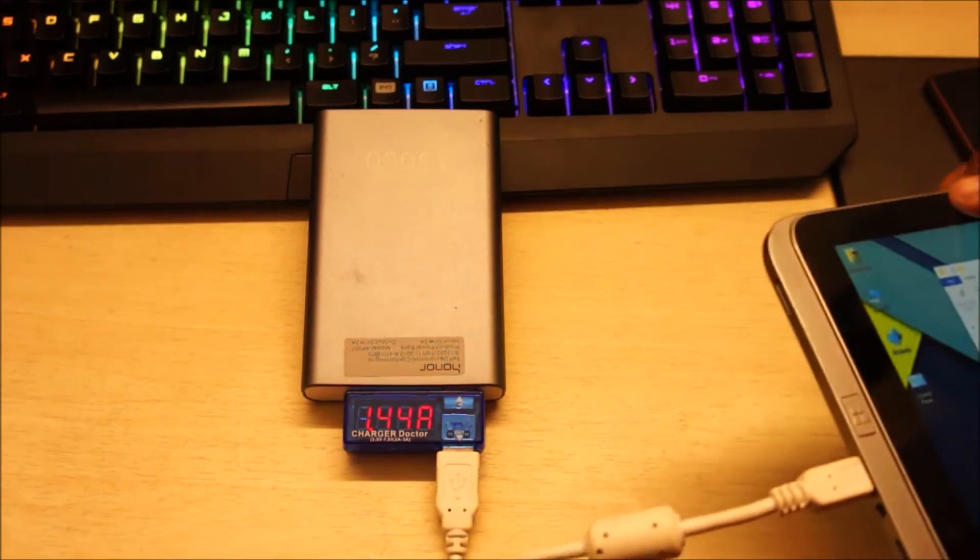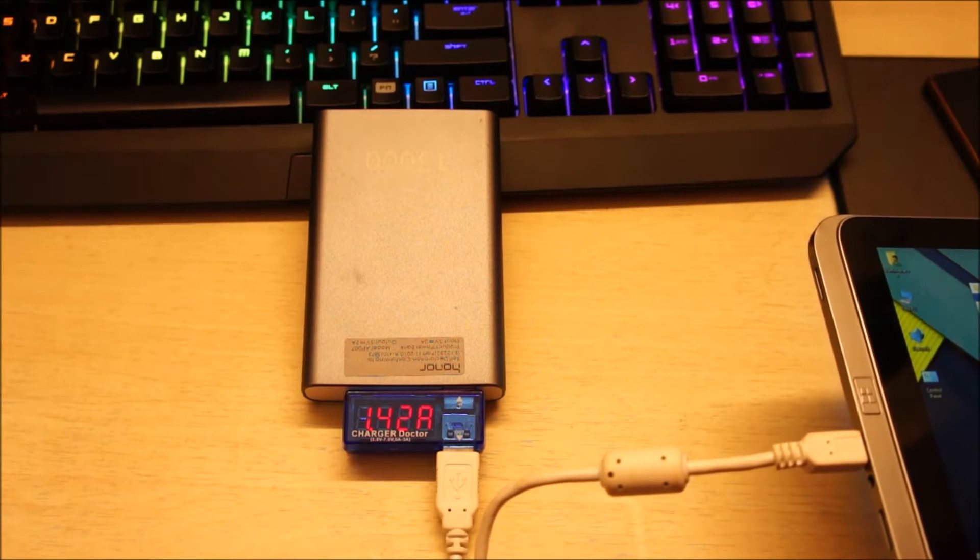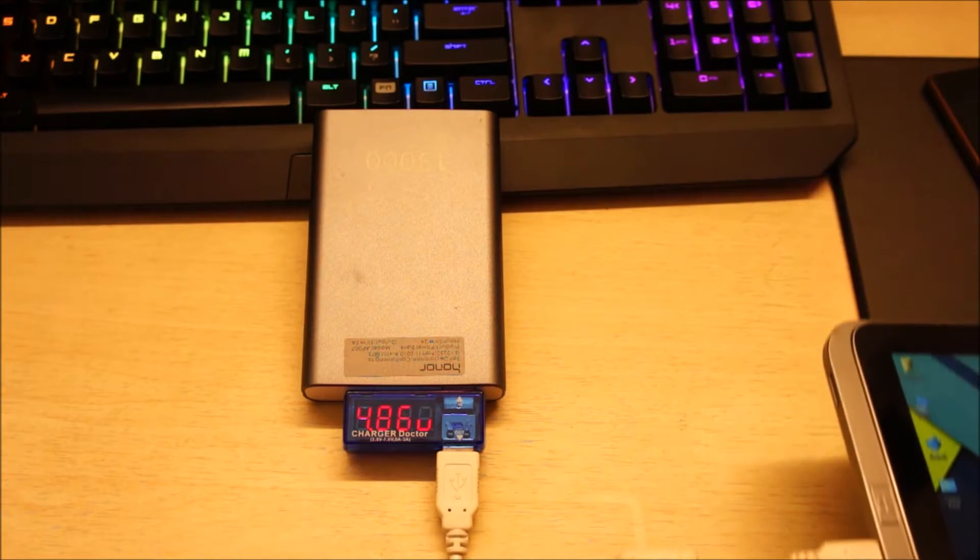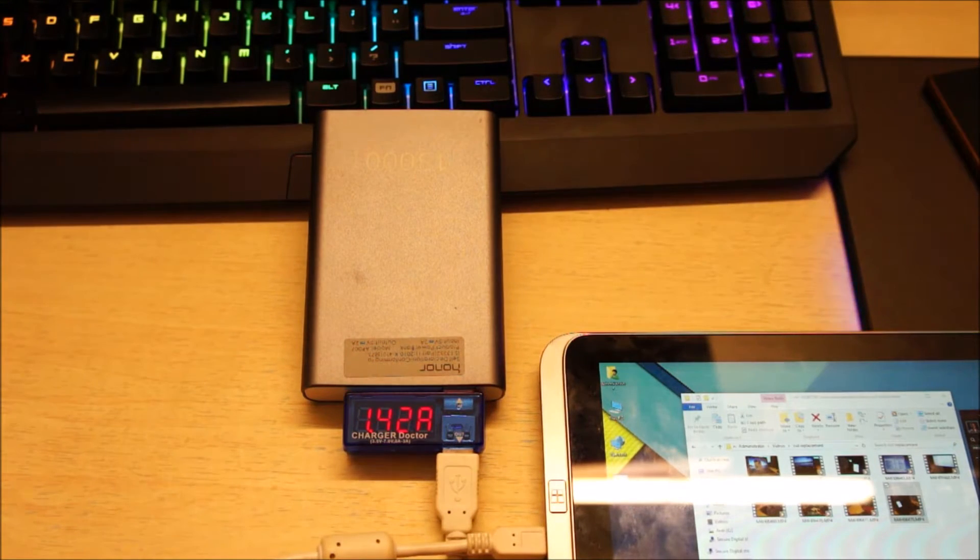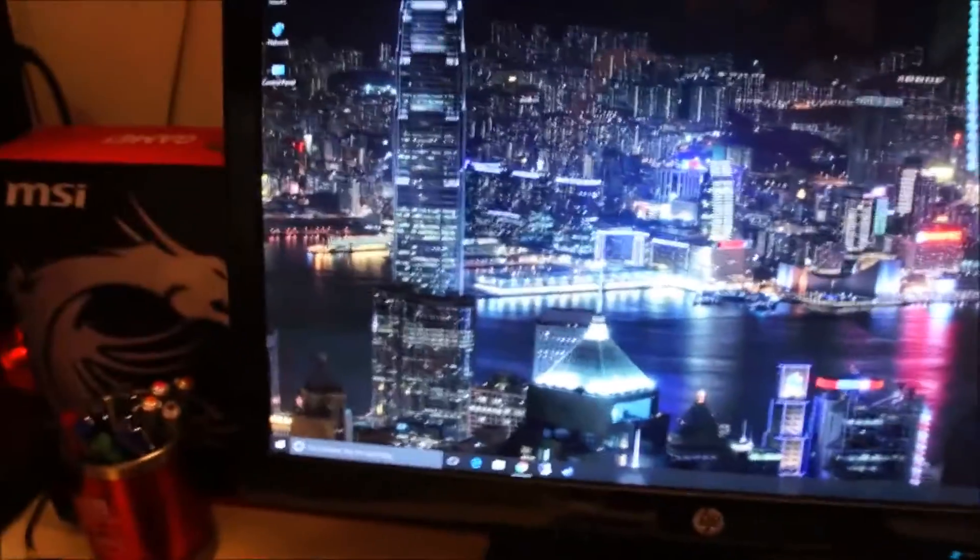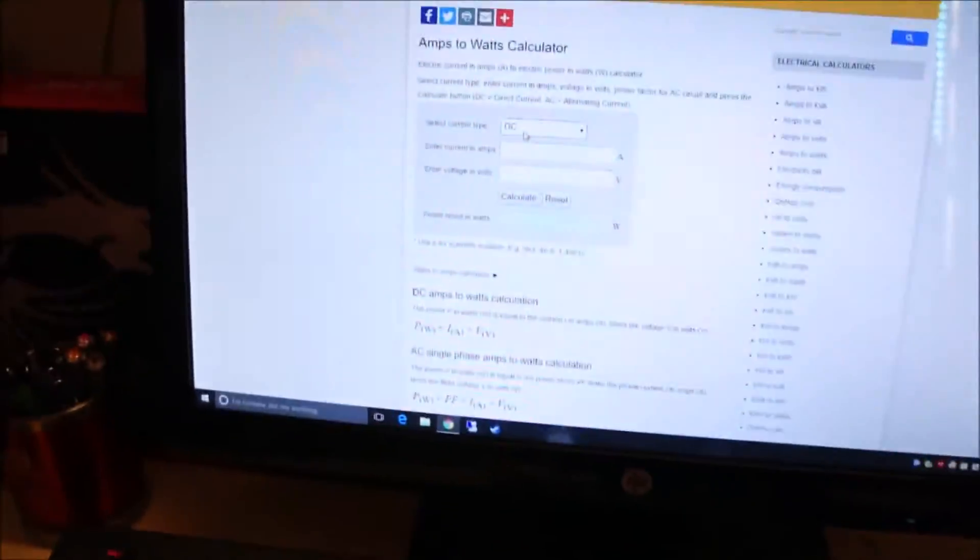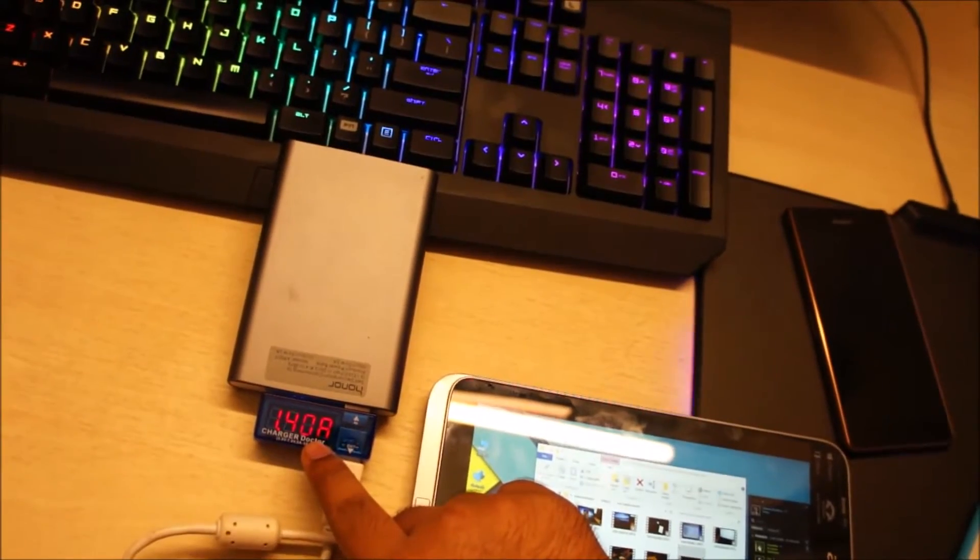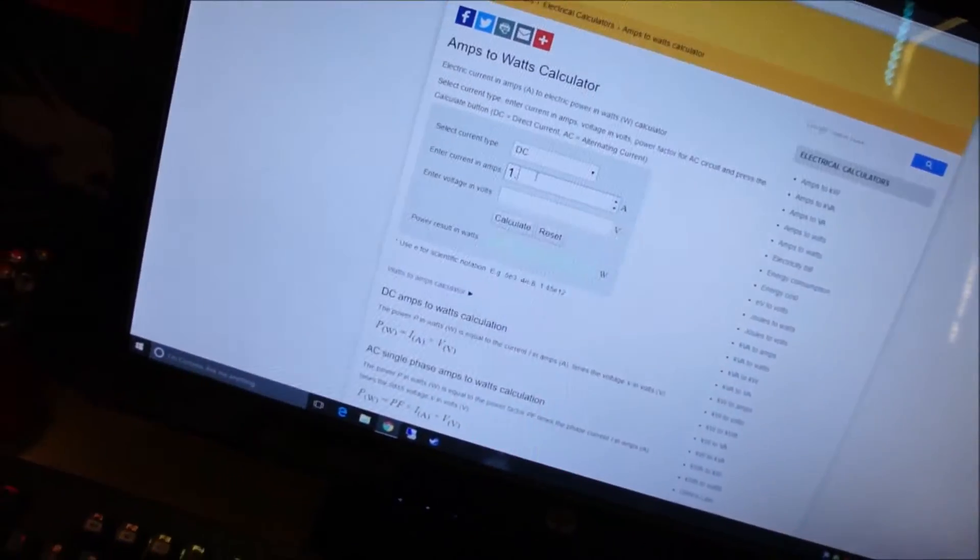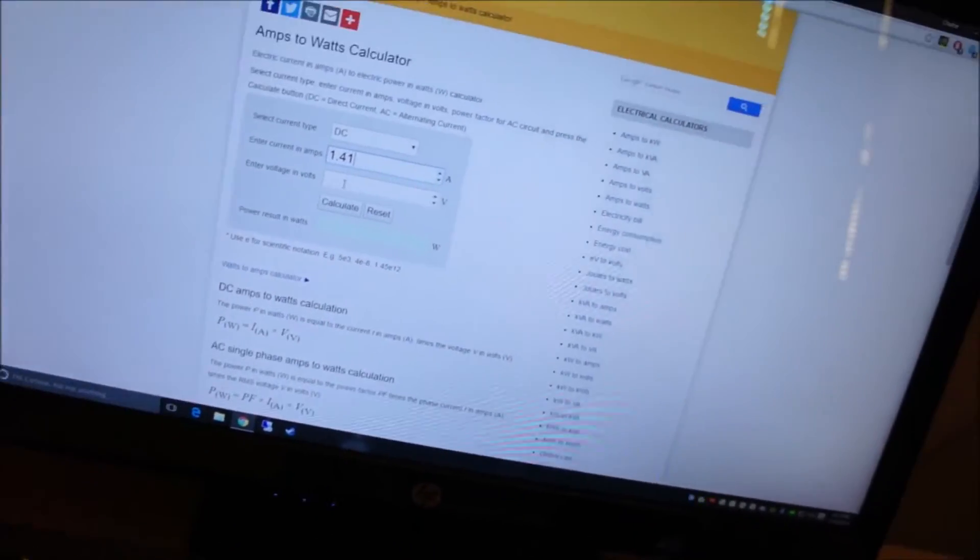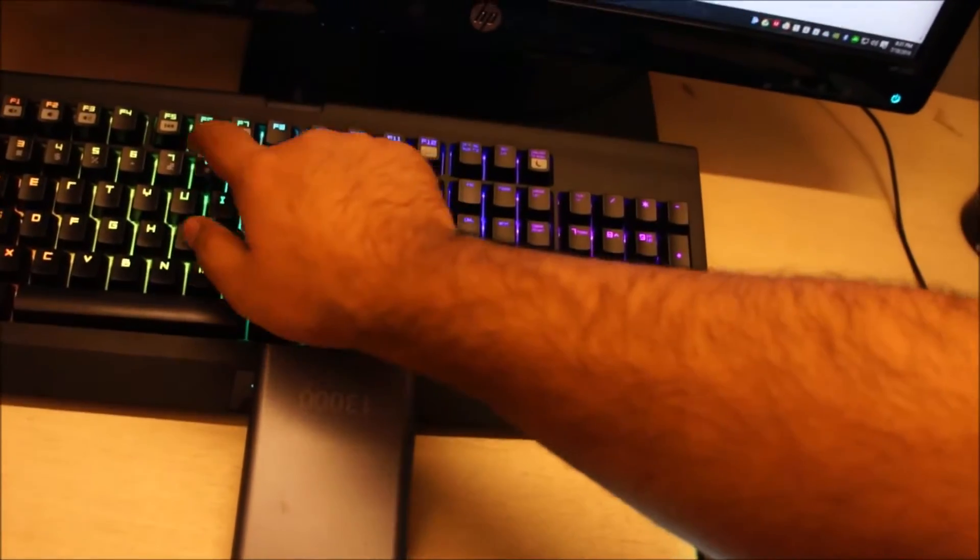1.44 amps, 1.42 at 4.86 volts. So yeah, this can actually be worked out. So the current is DC. Enter the amps. The amps is, let's check it again, 1.41 amps. 1.41.